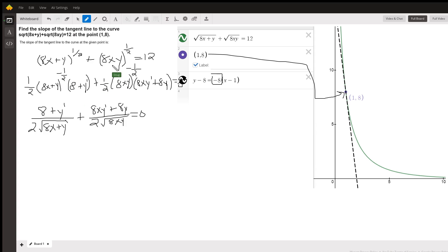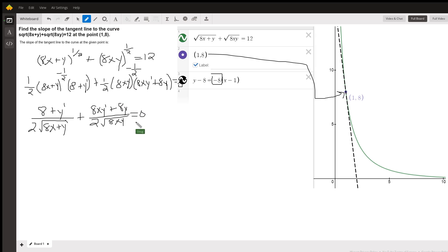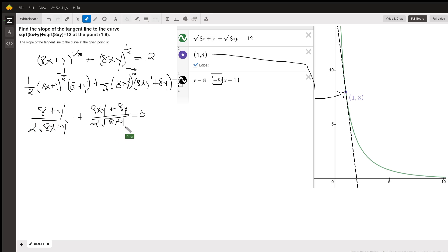The same thing over here, but when I take the derivative of the inside using the chain rule, I also have to use the product rule because this is the product of two functions. Down here, I rewrote the negative one-half powers as radicals in the denominator.